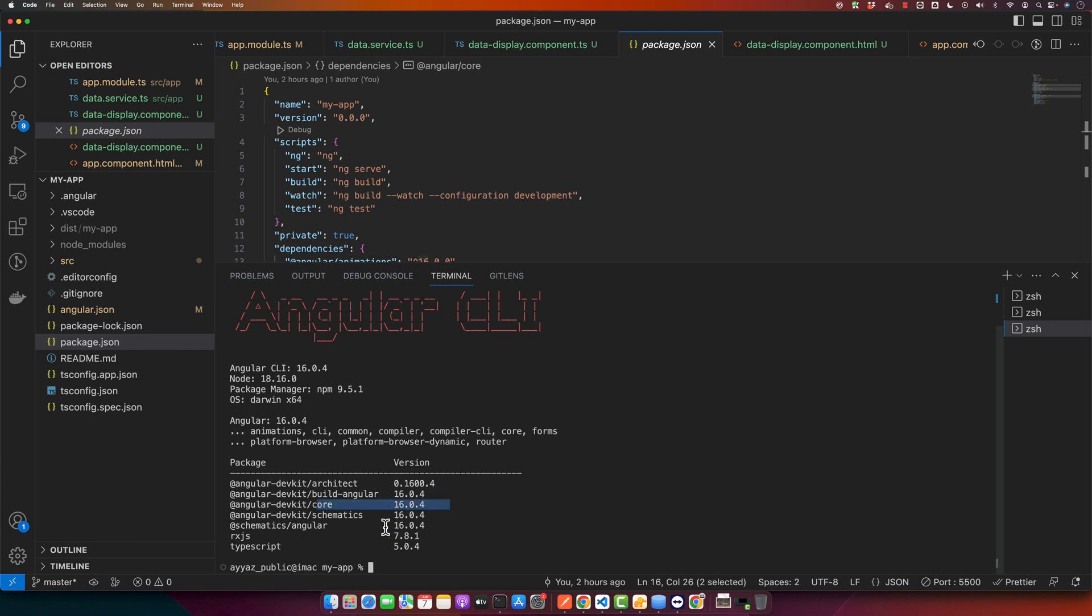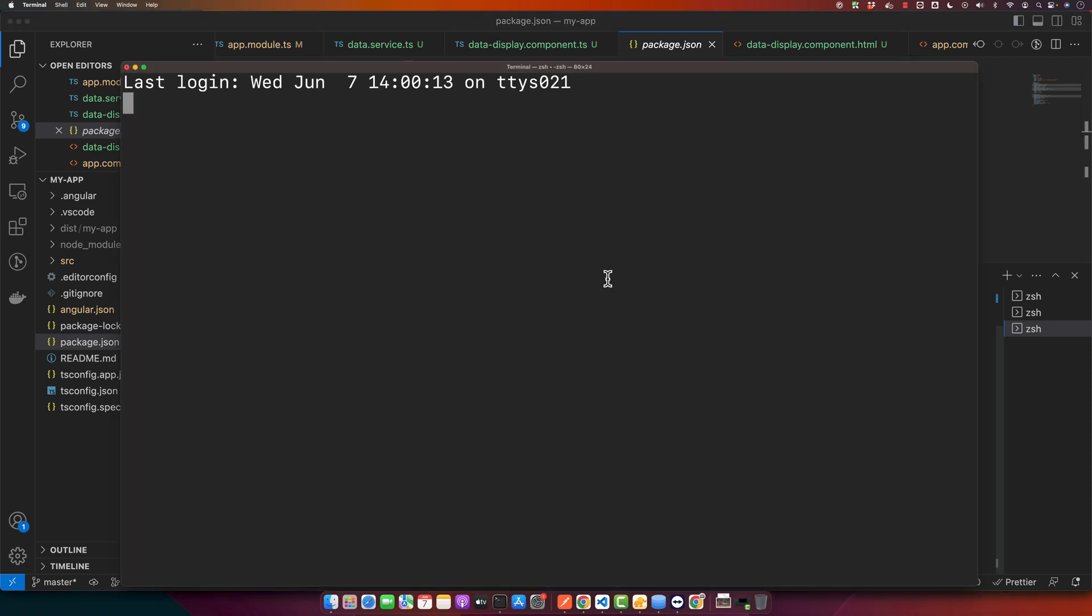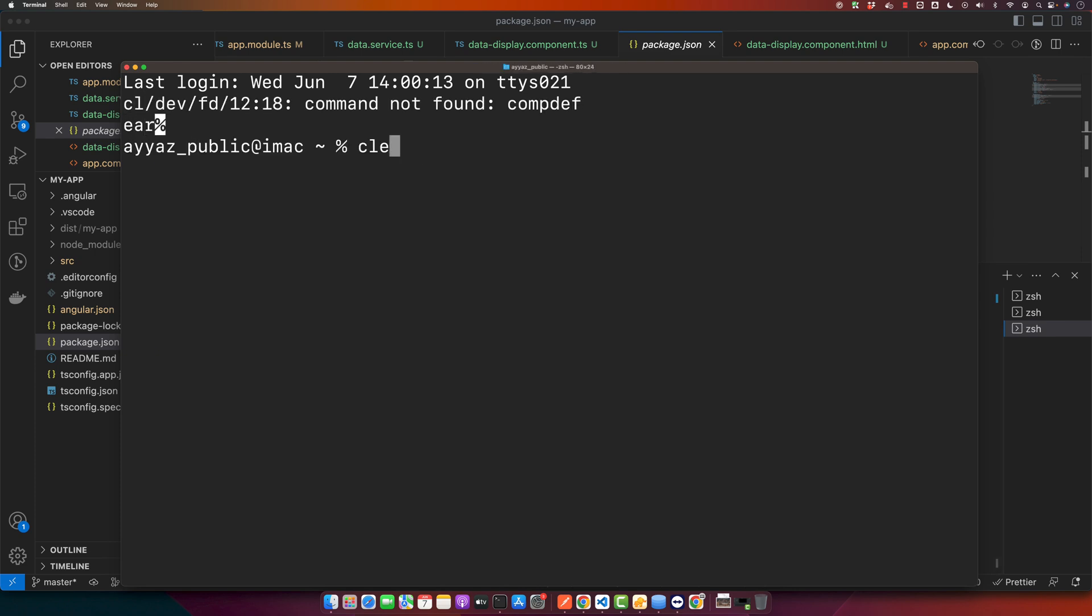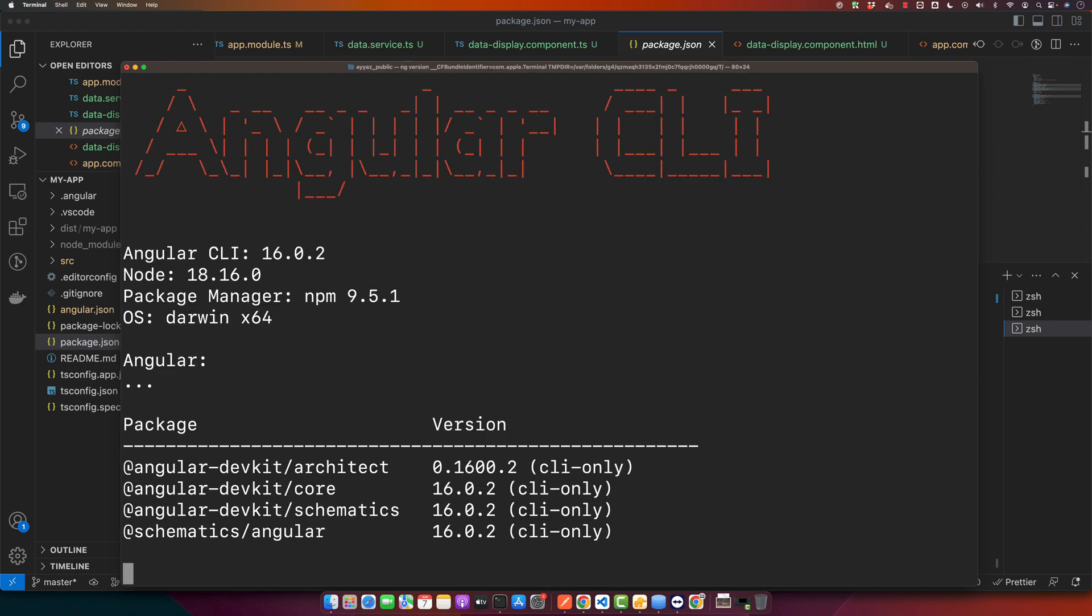You can also check the global version of Angular CLI as well. For example, if you open a new window of your terminal and if you check if CLI is installed already, then you can check ng version. This would tell you that this is the version that is installed currently globally in your computer.